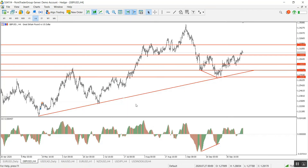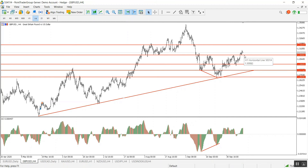Moving to GBP/USD on the H4 time frame, we have something that looks like an inverse head and shoulders pattern, and here is the neckline of the pattern. The pair is now trading above it, which means the price might continue going upwards. In case the pair shows bullish evidence above this area and continues to trade above it, we can go long targeting the level of 1.3170.